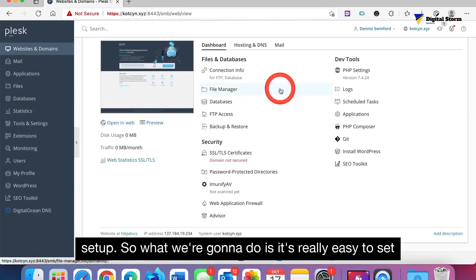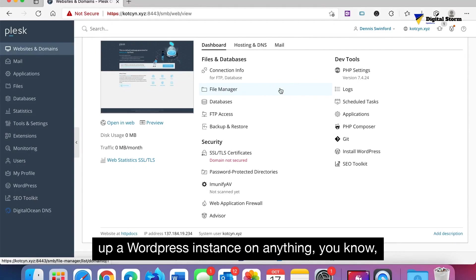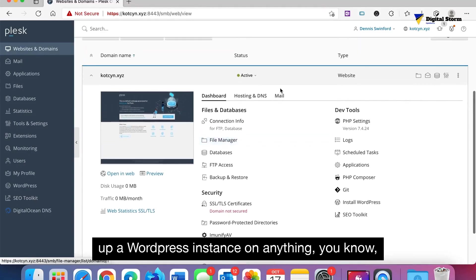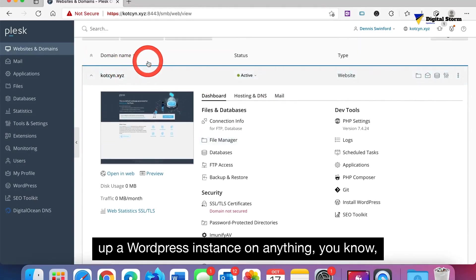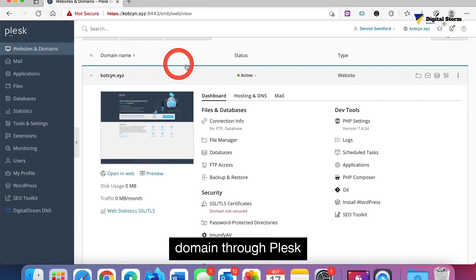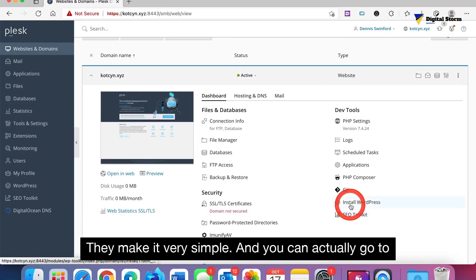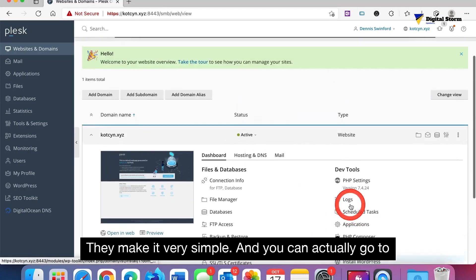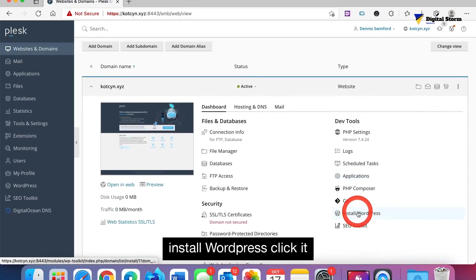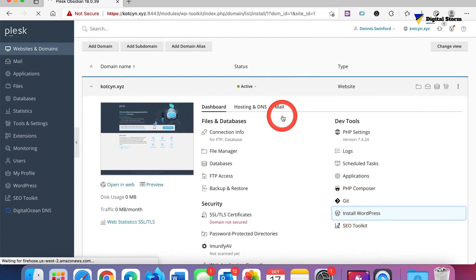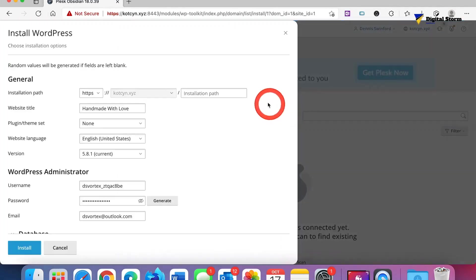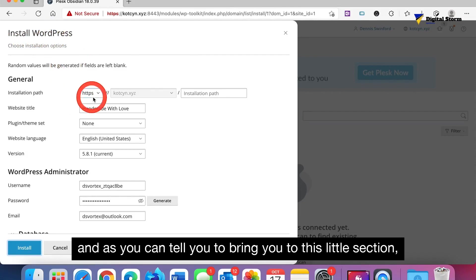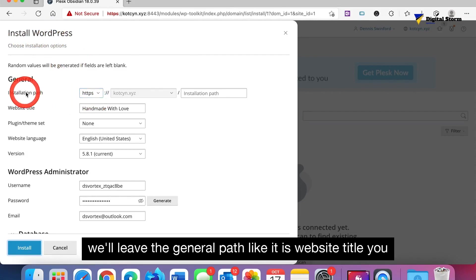We don't have any records or mail or anything else set up. So what we're gonna do is it's real easy to set up a WordPress instance on any domain through Plesk. They make it very simple and you can actually go to install WordPress, click it.